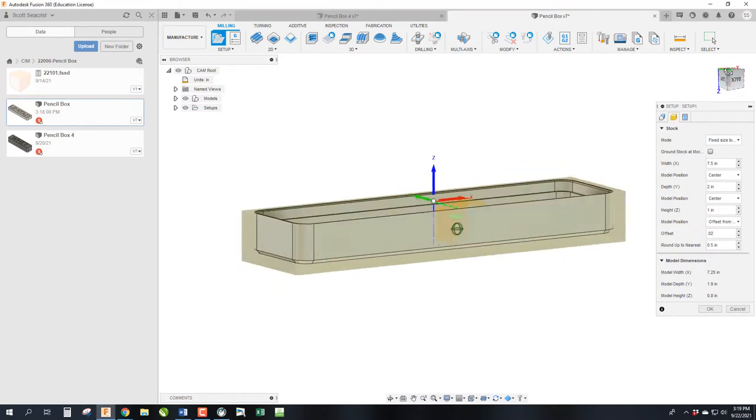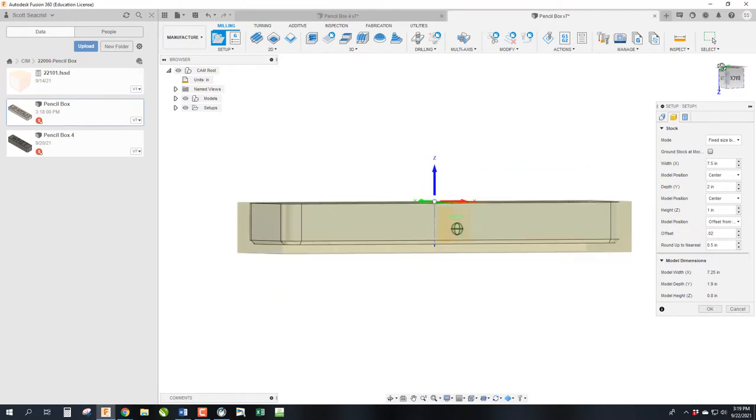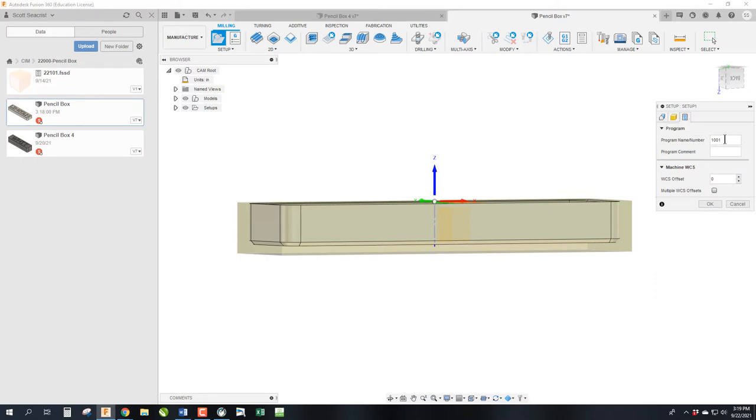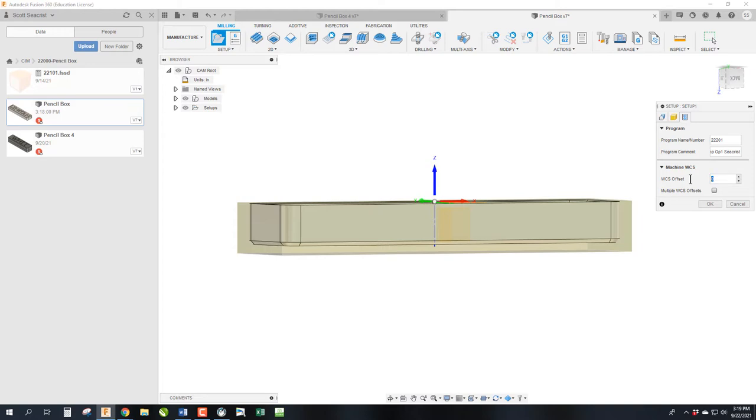So we have that. And you notice that also leaves a stock down here to grab onto the top with so that we can hold it in a vice. So last step is we need to come across. This is going to be 22.2.1. This would be top op 1.